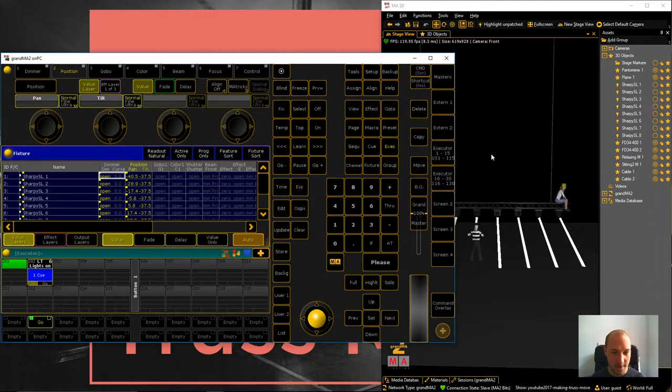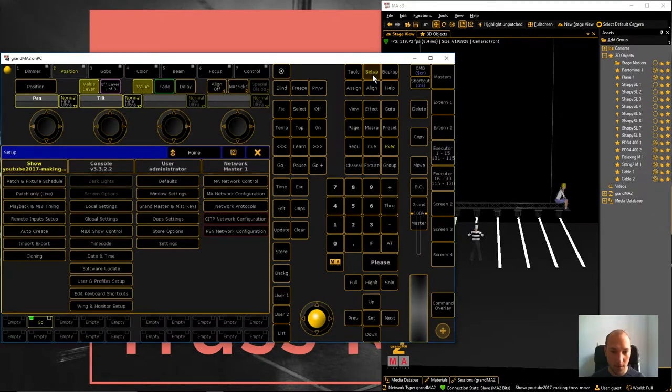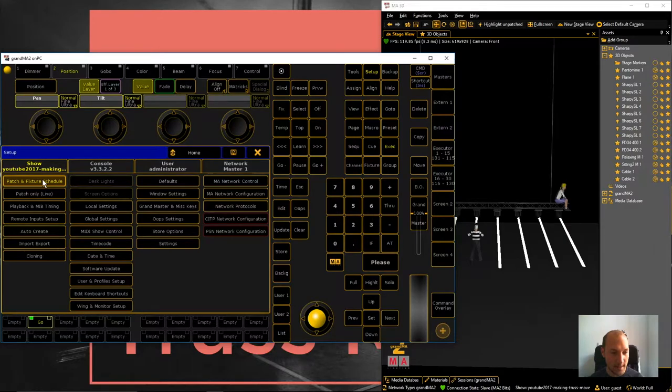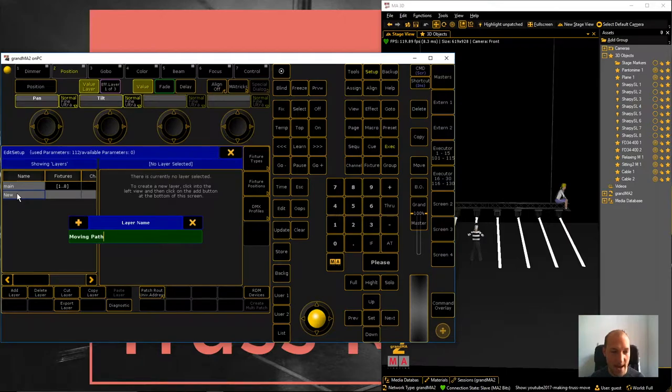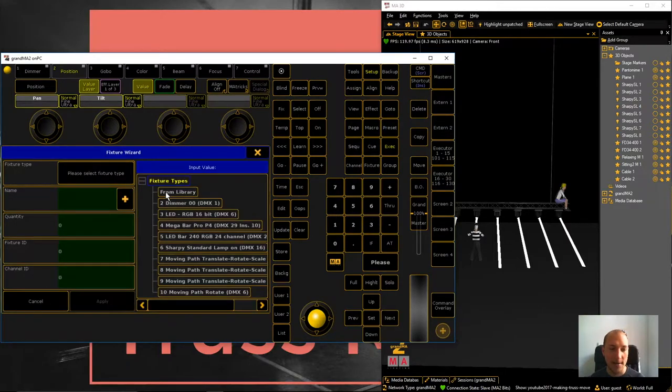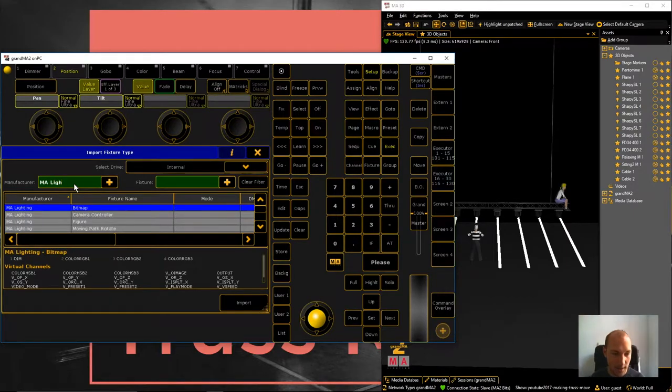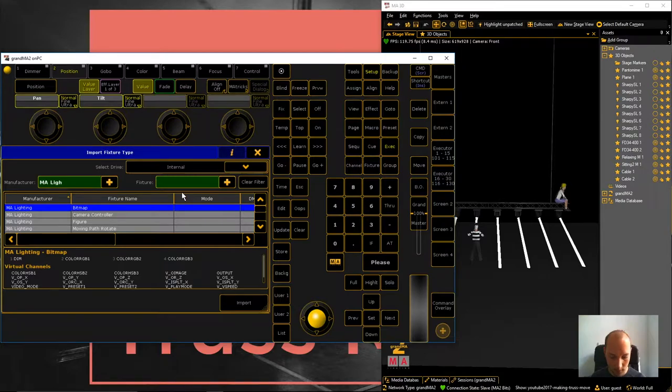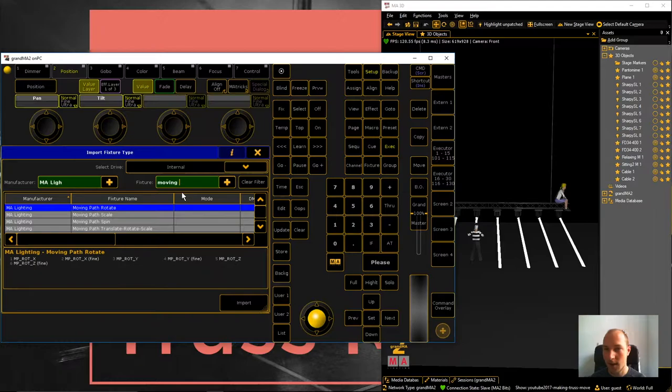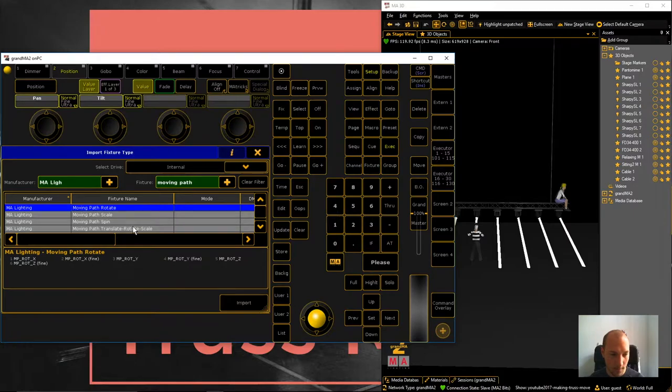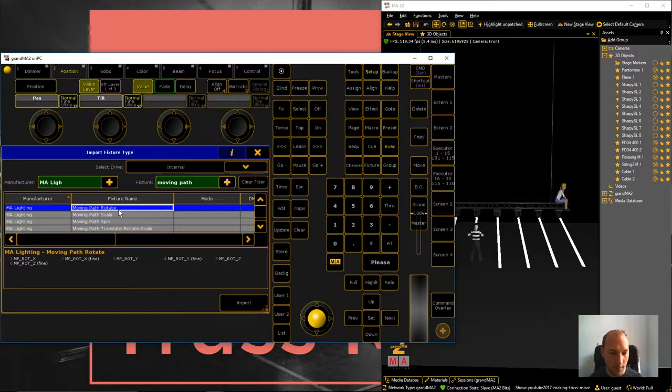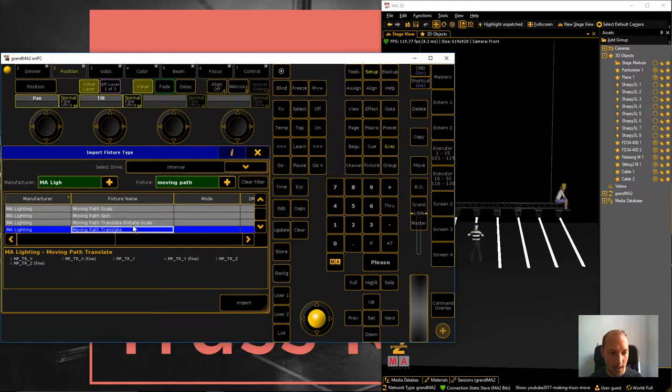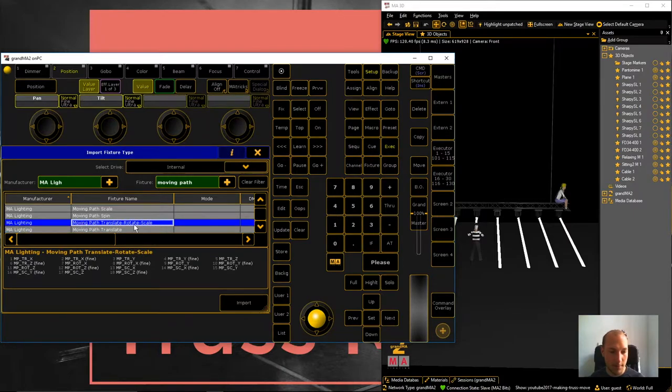Enough with that though. So let's go and hook up GrandMA on PC and first what we want to do is go to setup, patch and fixture schedule and then add a new layer and we're going to call this moving path. Now moving paths are special controllers by MA Lighting actually and these are virtual fixtures that will allow you to animate 3D objects inside of GrandMA 3D acting like a regular fixture though. And we're going to see that in a second. And you can see here there are different types. So there's one for rotating, scaling and spinning and then translate means moving and we're just going to add 3 of these multi-function moving paths.